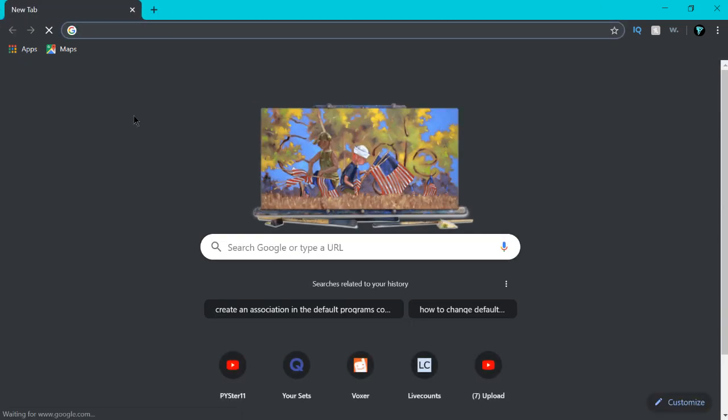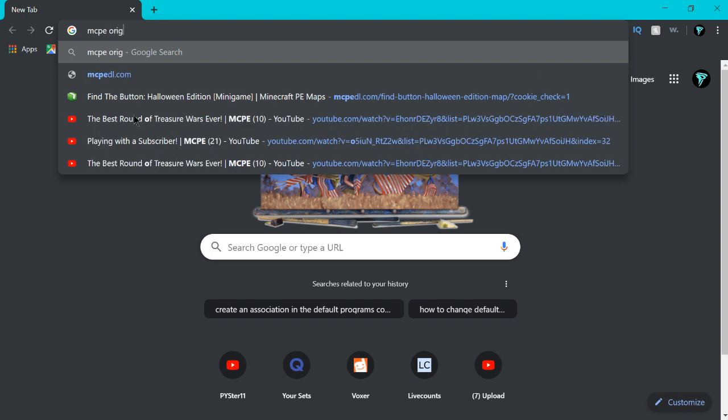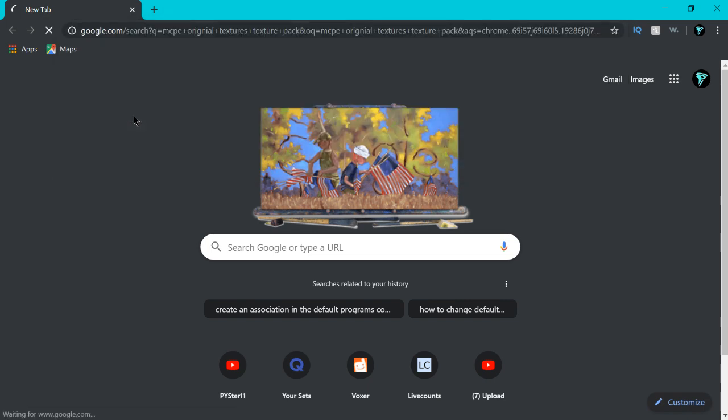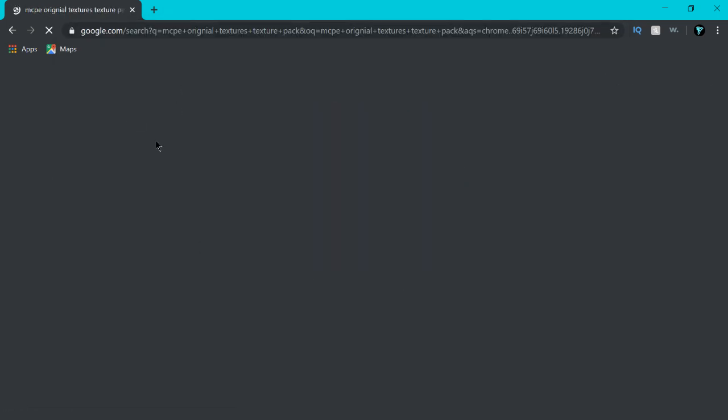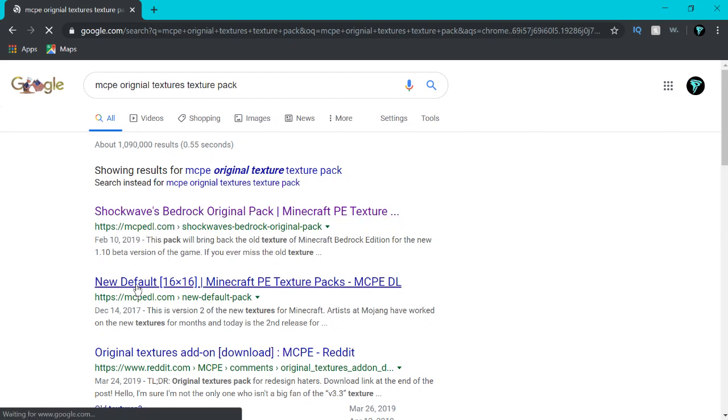Second thing you're going to need to download is MCPE, short for Bedrock Edition. You're going to need actually a sample texture pack to get started just to edit that texture pack. We'll download the new default 16 by 16 Minecraft PE texture pack.